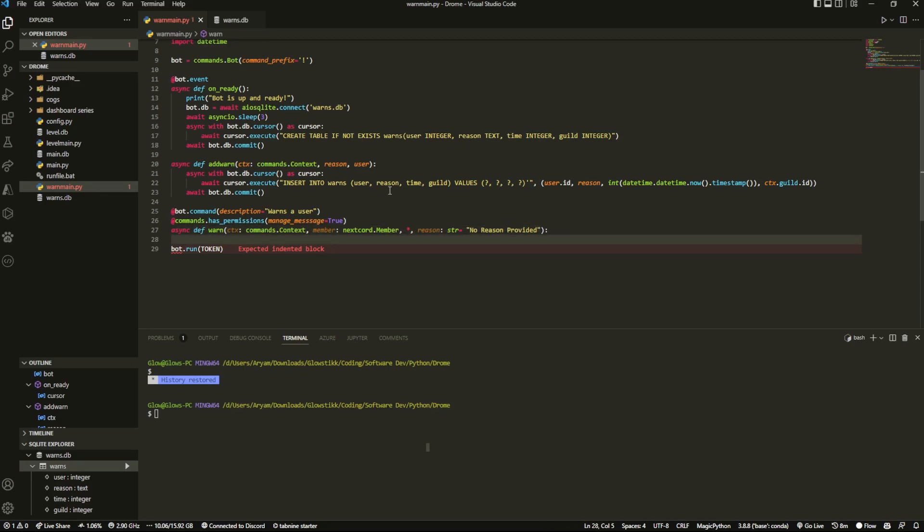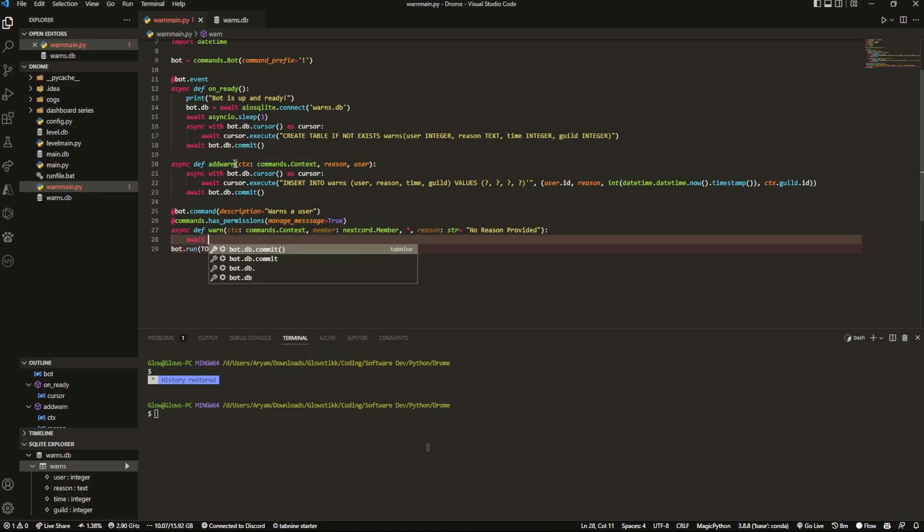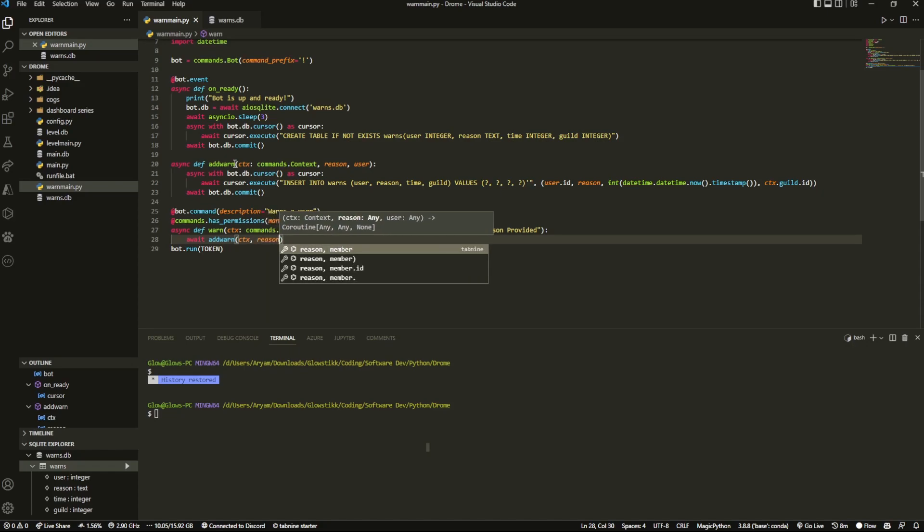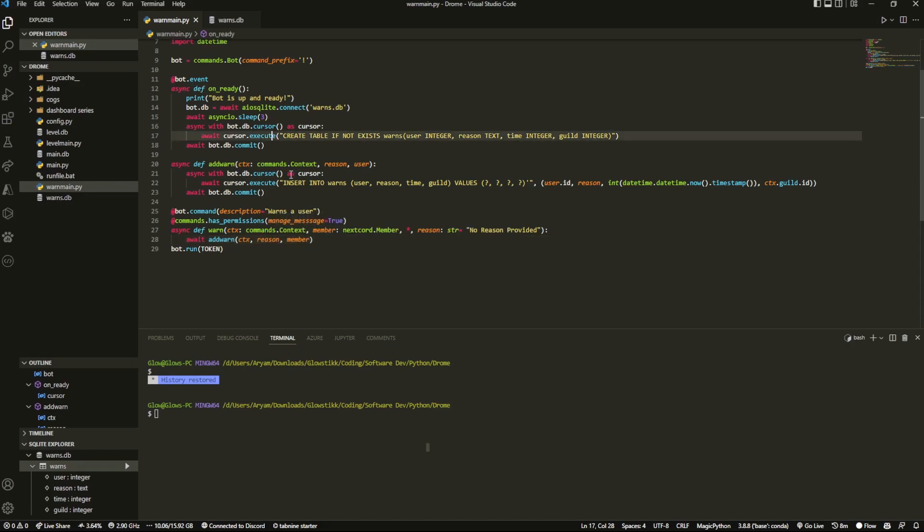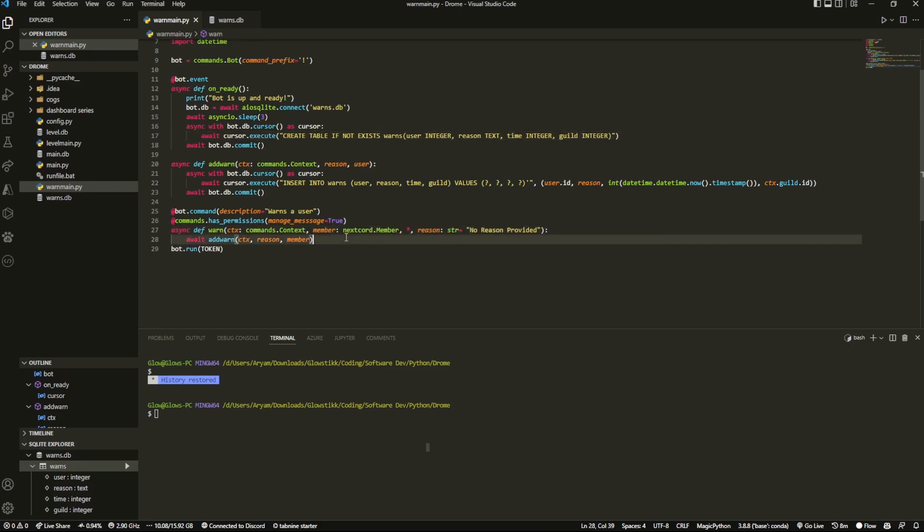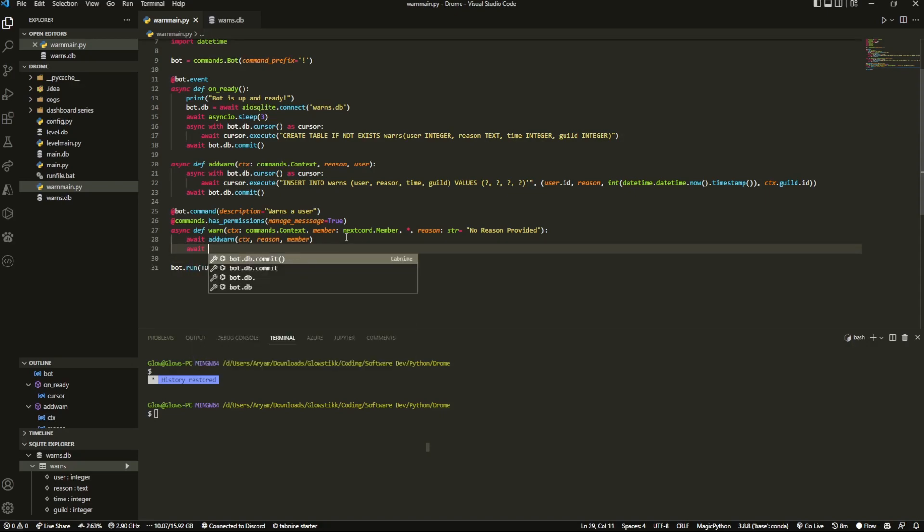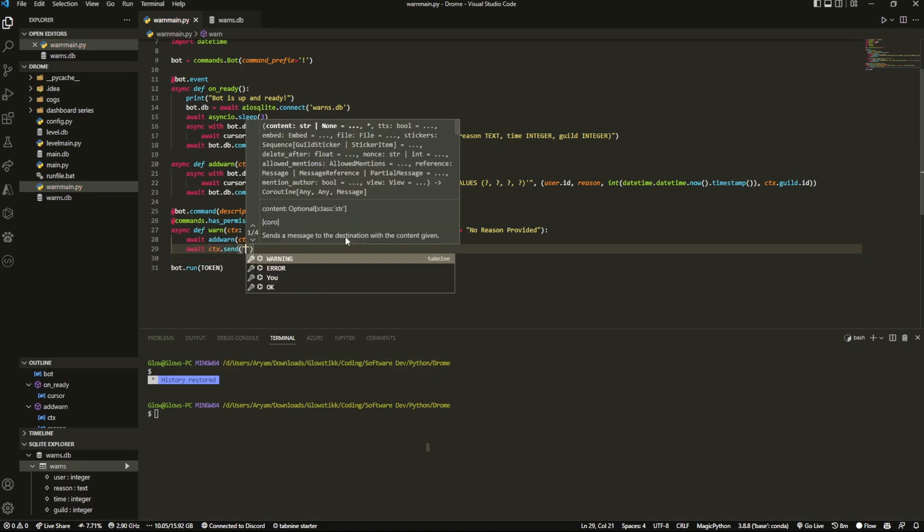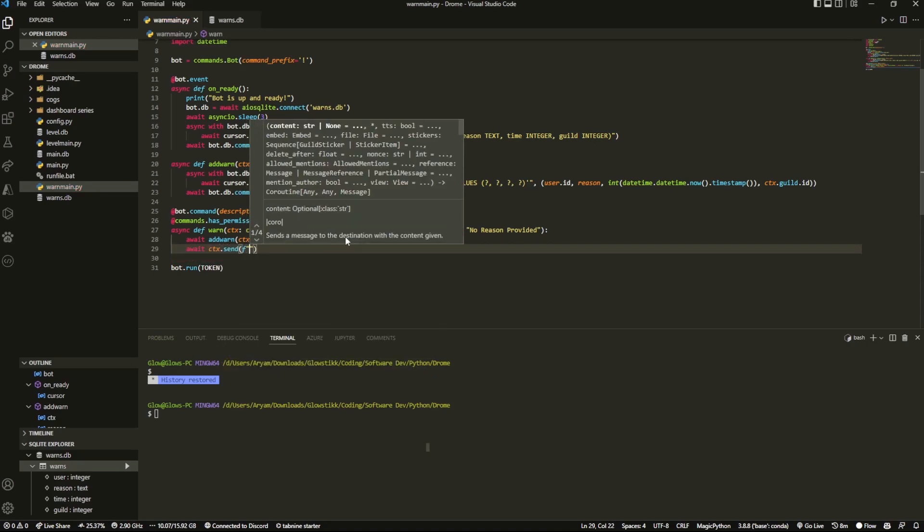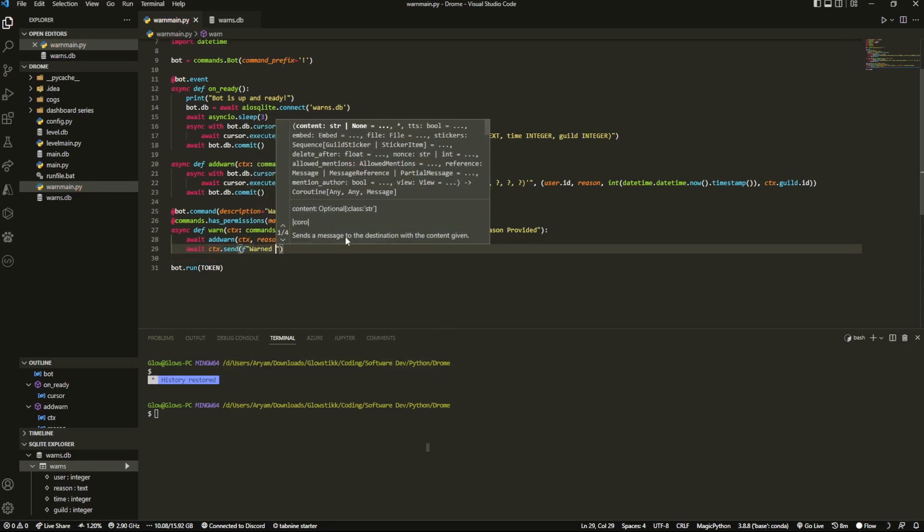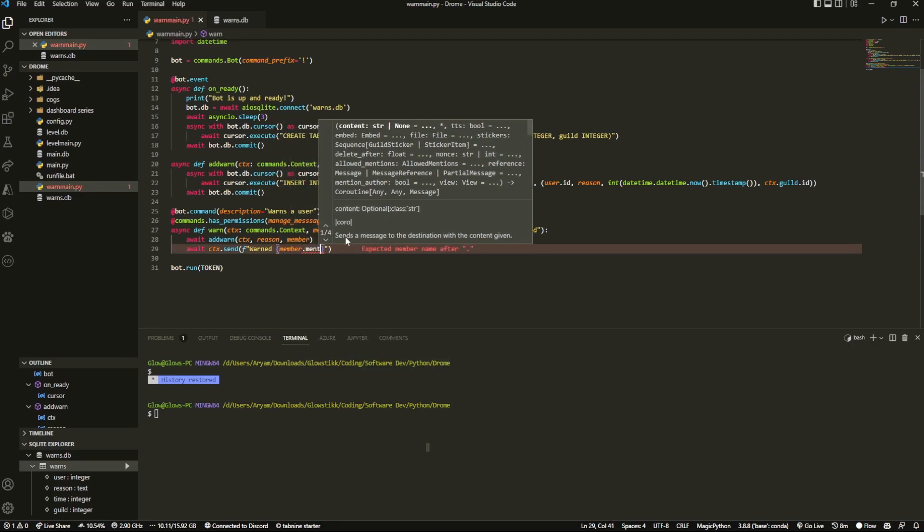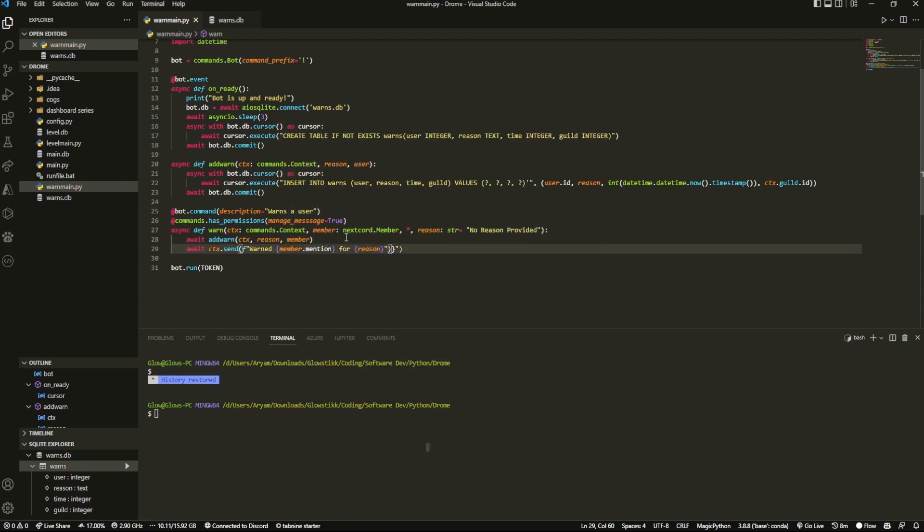And now this is where the add warn function that we did in the last episode comes in. We can just do await add warn and then pass in our parameters of ctx, reason and member. Make sure you do it in the proper order and then boom that's literally it. We can even add a confirmation message so await ctx dot send something like warned member dot mention for reason. Something super simple like that would work.